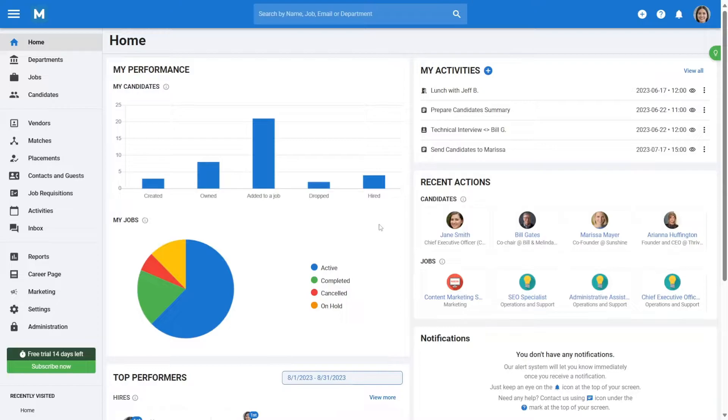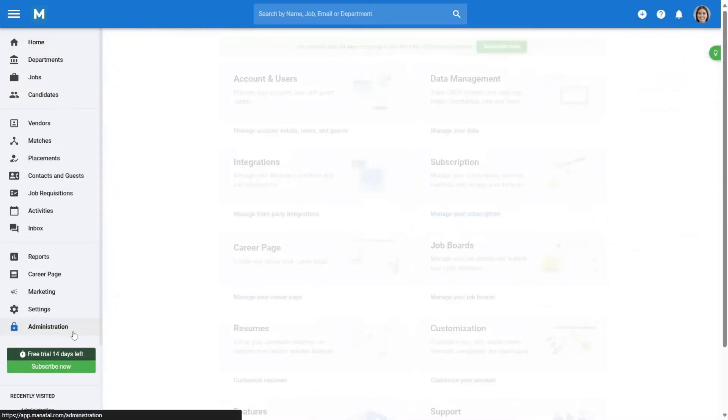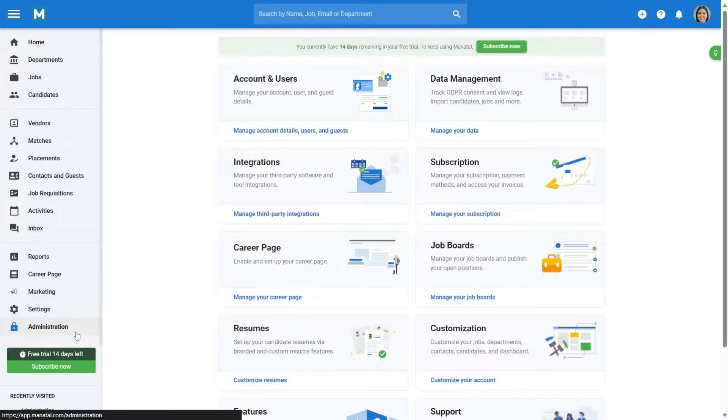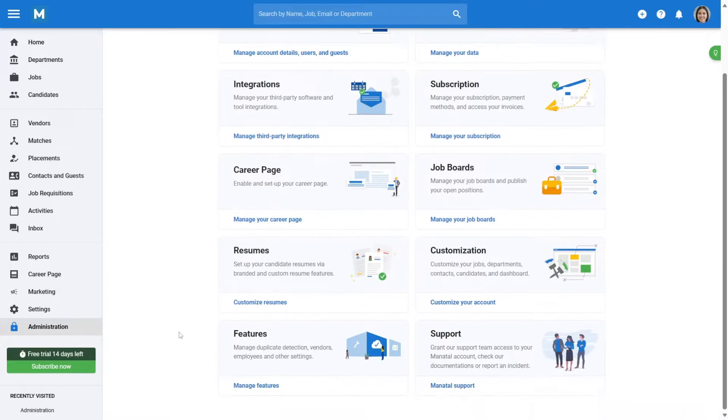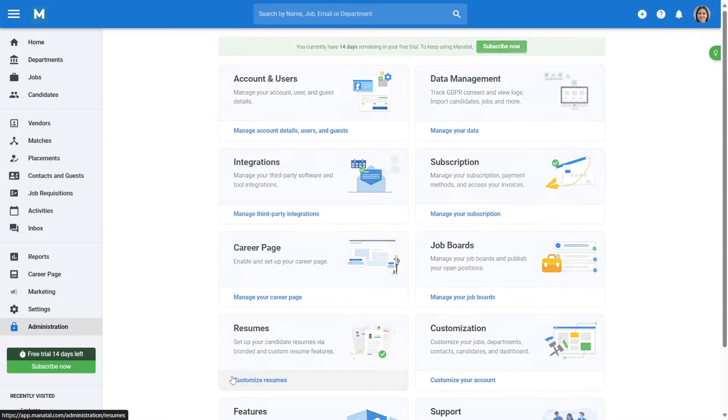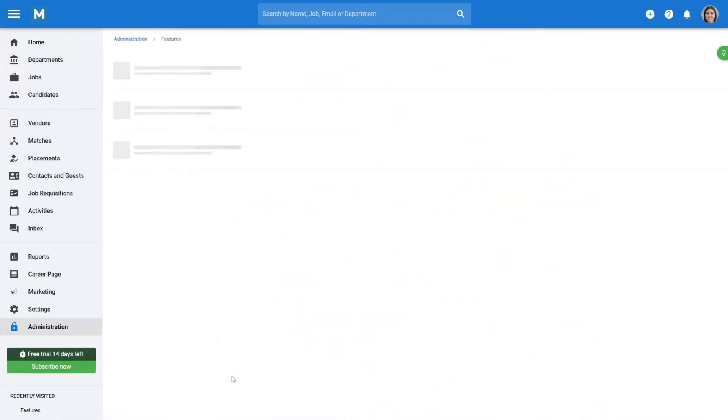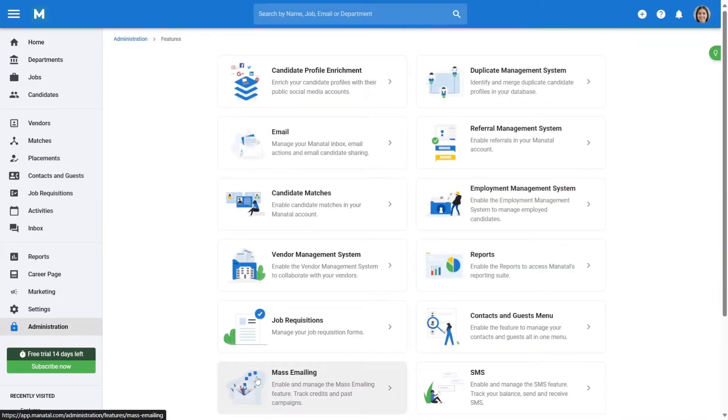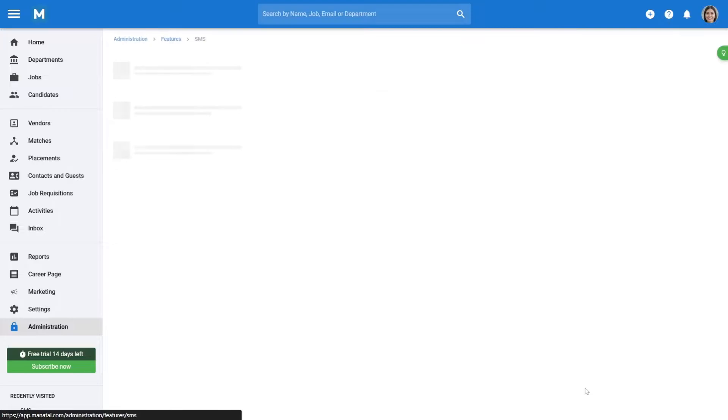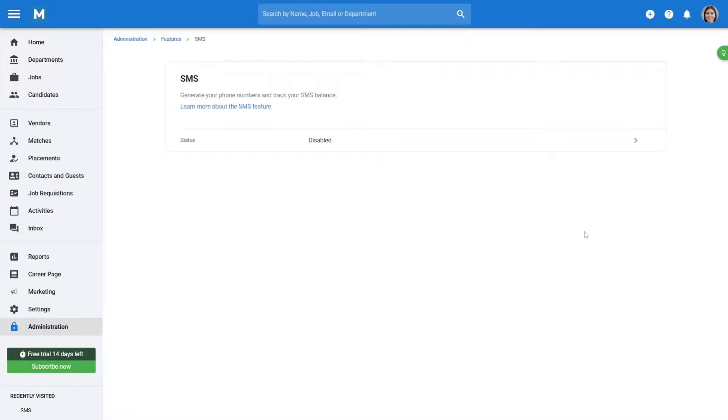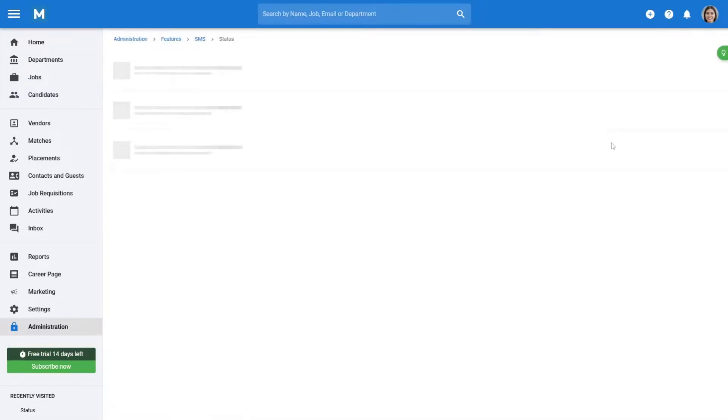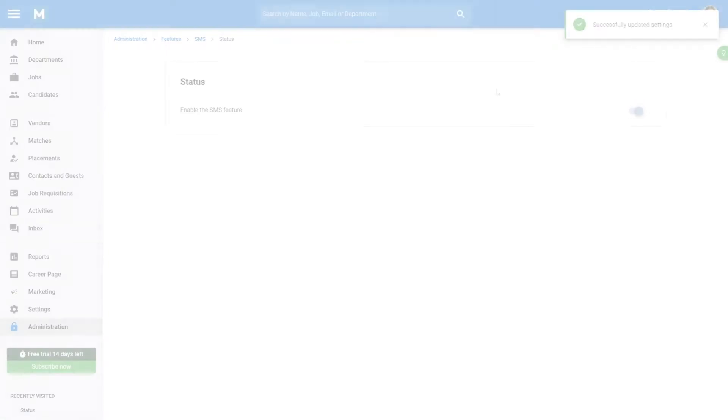Begin by navigating to the side menu and click on Administration. From there, access the Features section and click on SMS. Within this category, find the Status option and simply toggle it on to enable the SMS feature.